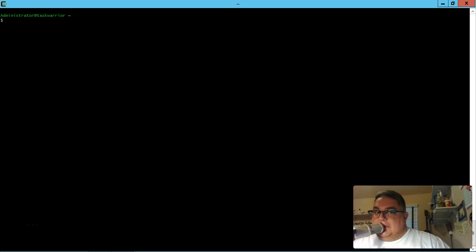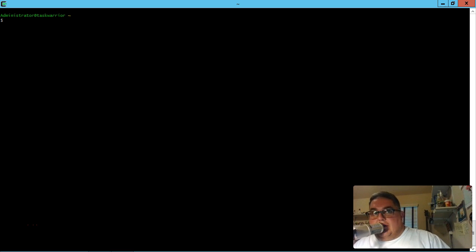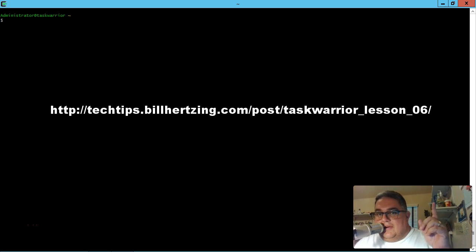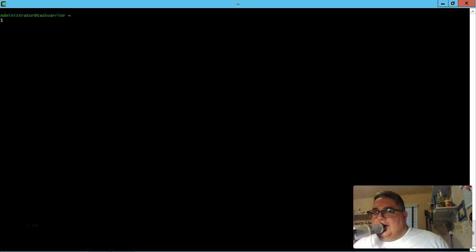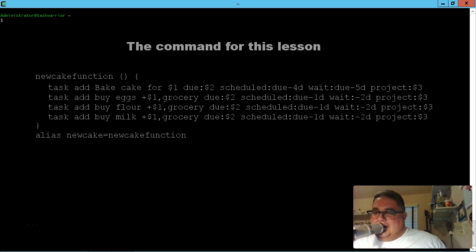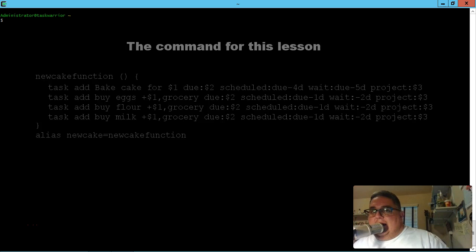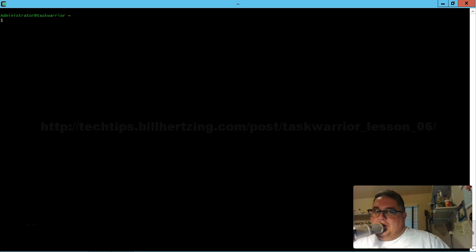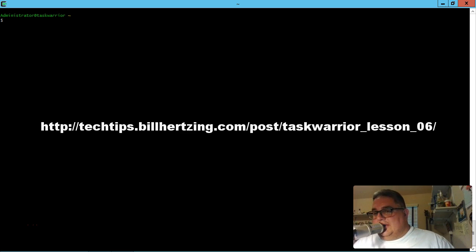Hey everybody, welcome back. This is Bill and this lesson is lesson number six for Command Stacking. Just for quick reference, we're going to put the lesson notes right up here. That's where you can find all the latest notes, maybe updates after the video posts. Or the notes will also be in the comments for YouTube video. But if you watch this somewhere else other than YouTube, you can always go to techtips.billherzing.com and check it out.